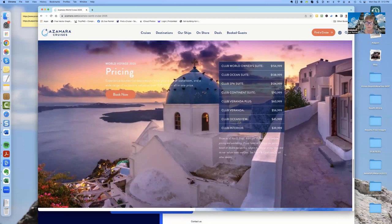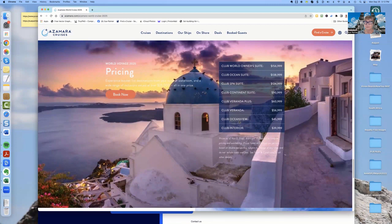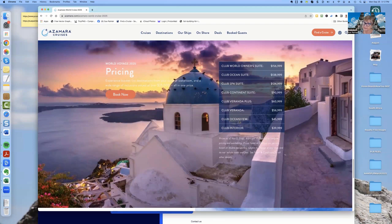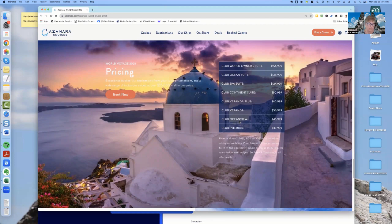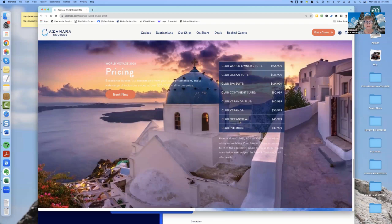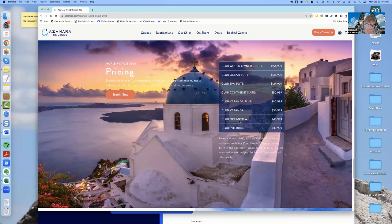So let's just say that you wanted a veranda. I want to be able to sit out and watch the ocean. So let me pick the least expensive club veranda, which would be $56,999 per person. So you're going to multiply that times two, because you're going to have to share a cabin with somebody. And then you're going to end up spending $113,998.